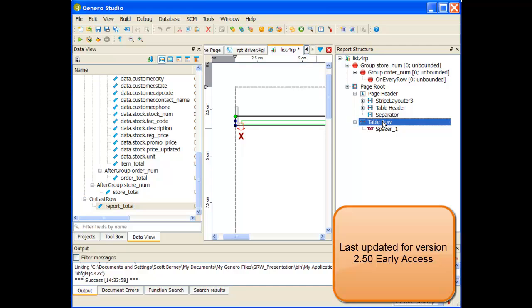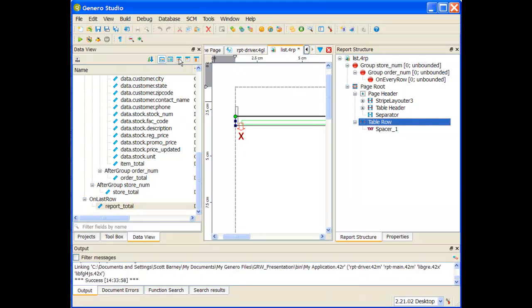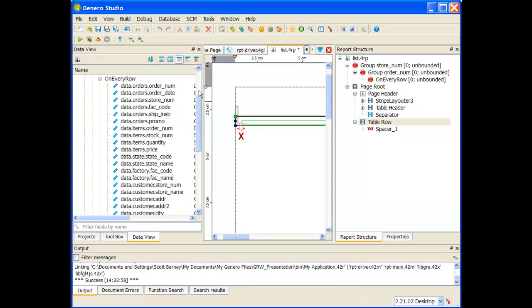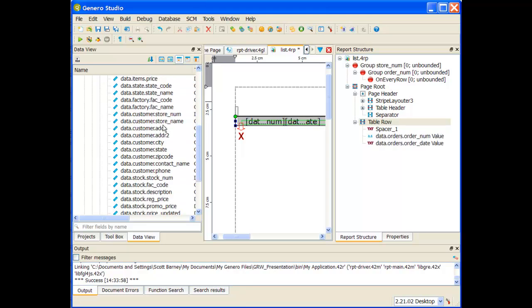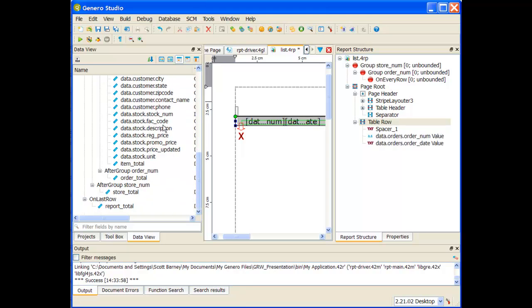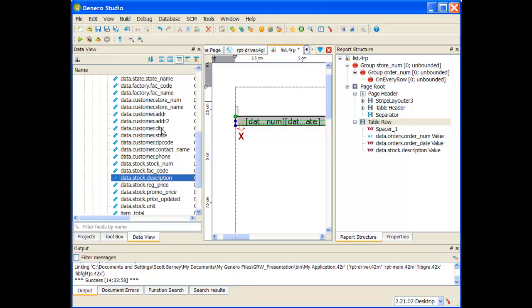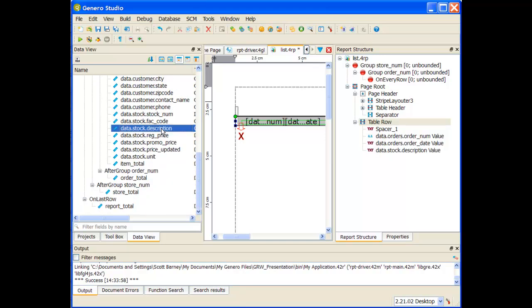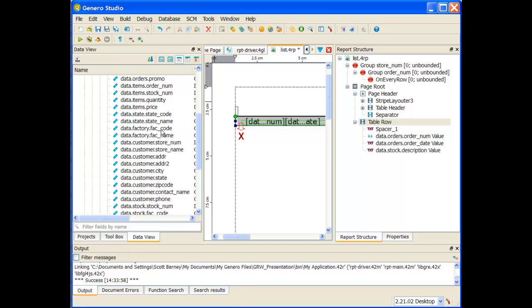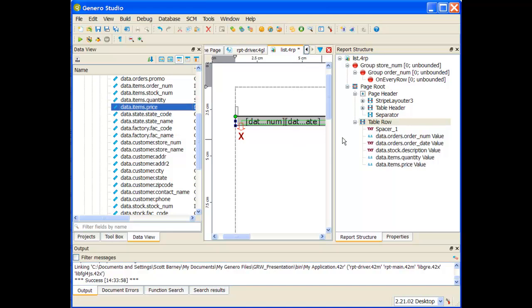I'm going to select table row and put some of the fields on it. I'm going to be using the double click method, so I know it's going to be a table column value object. I'll place the order number, the order date, the stock description, and the quantity and the price. So items, quantity and price. That's good.